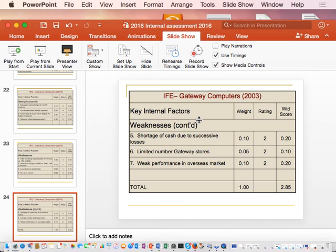This is how we interrelate to your marketing strategies. In the exam, when you are analyzing an IFE, this is the kind of analysis you need to bring — linking it to marketing strategies. There might also be financial strategies. If you look at weakness number two — shortage of cash due to successive losses — what kind of ratios would help a company identify whether it has a shortage of cash? Liquidity ratios.